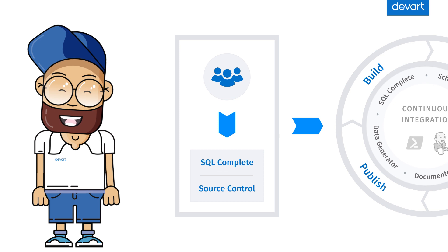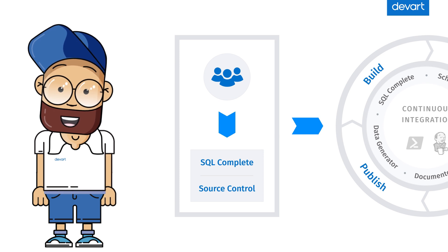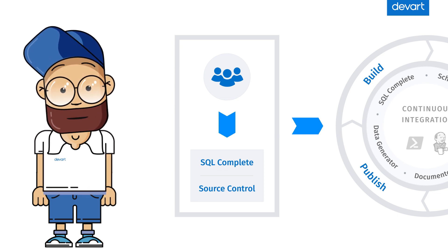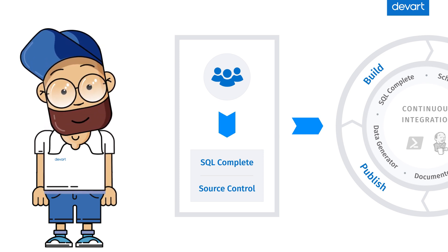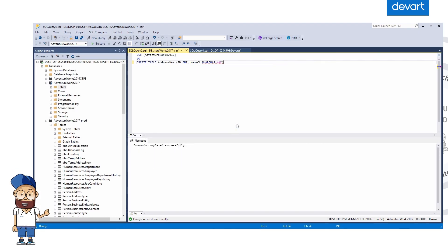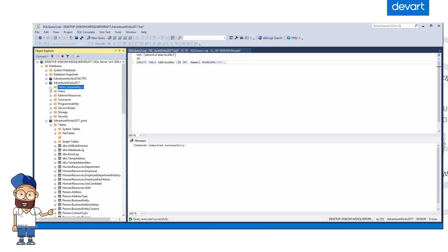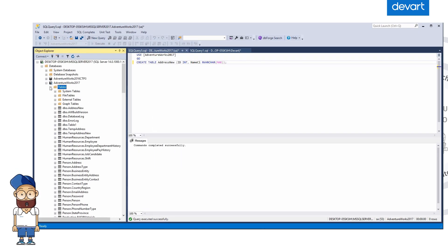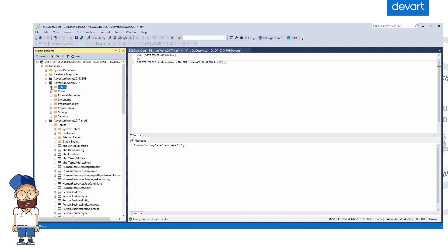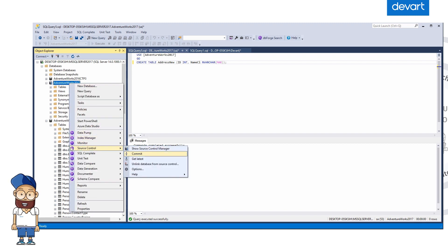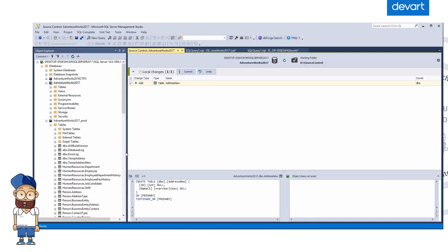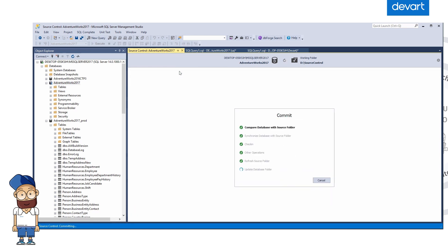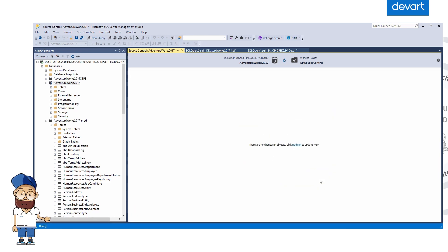Let's look at how you can organize a simple DevOps process through PowerShell by using dbForge DevOps Automation. First, we'll need to create a new table in the development database with the help of SQL Complete, a powerful IntelliSense tool. The changes can then be committed to the repository with dbForge Source Control. While committing, we can see the new table added by the developer.